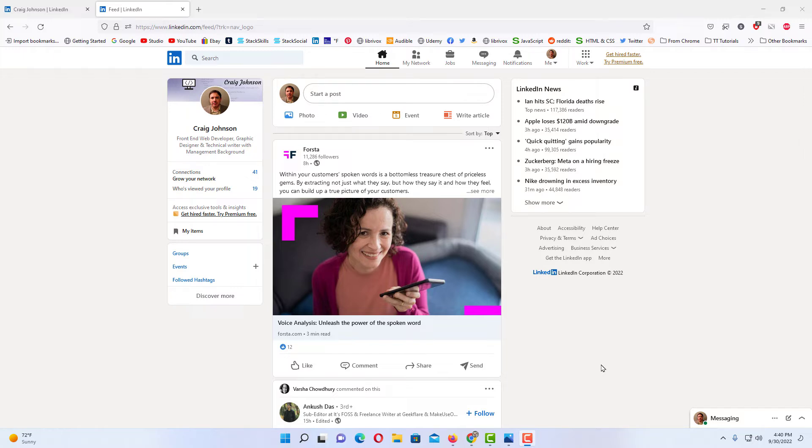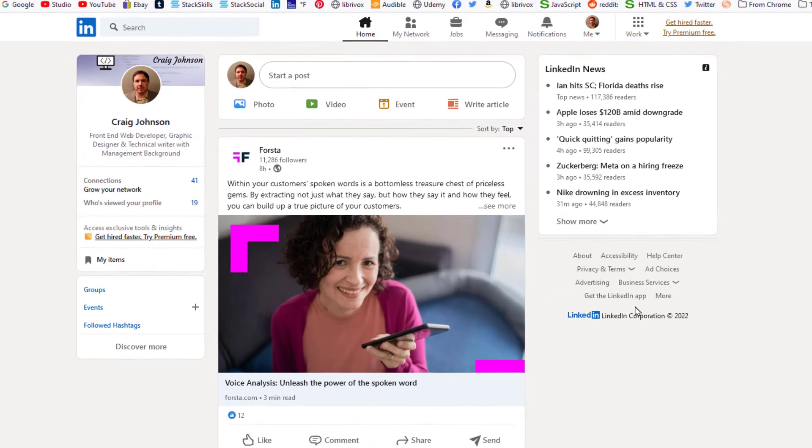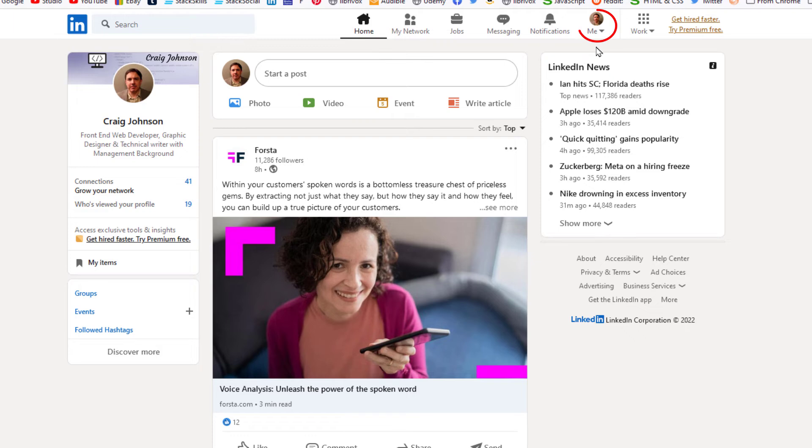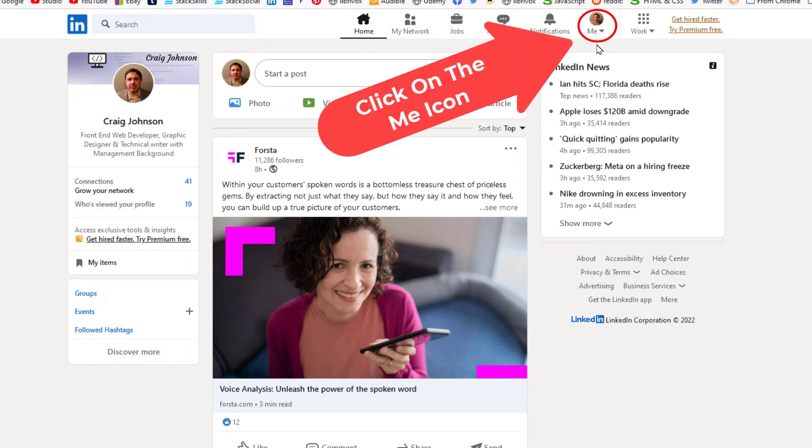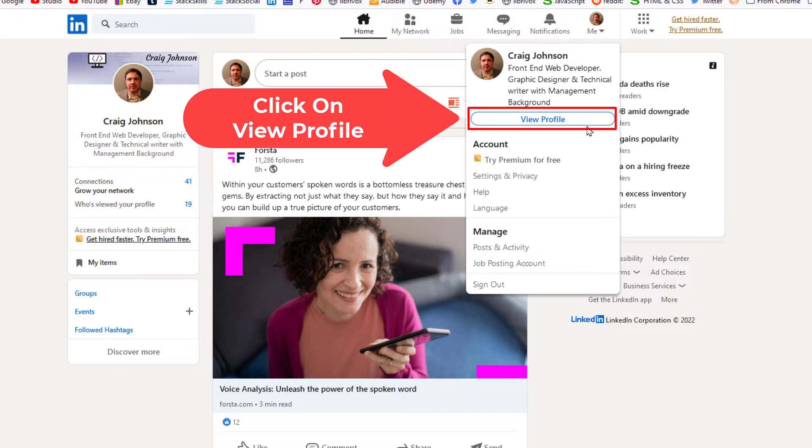To create a custom profile URL on LinkedIn, first thing you want to do is go up to your me icon up at the top. You want to click on that. Then you want to go down to where it says view profile and click on that.